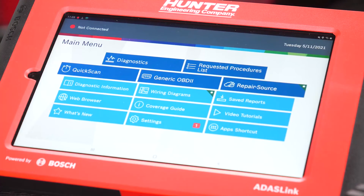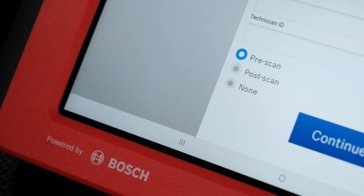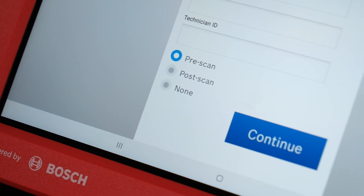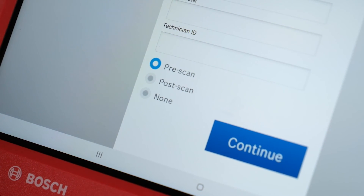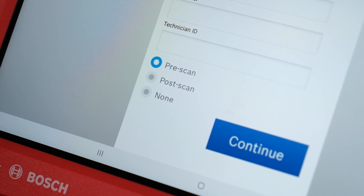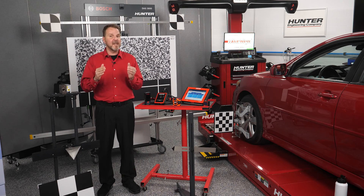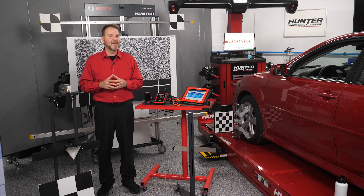ADAS Link is tech-friendly and will walk the technician through the calibration procedures for the vehicle they are servicing. Setup and calibration can be achieved in half the time compared to other systems currently on the market. Pre and post scans are saved and can be printed to provide full documentation of services and calibrations performed, giving your customer peace of mind that their vehicle is safe and the job was done correctly.